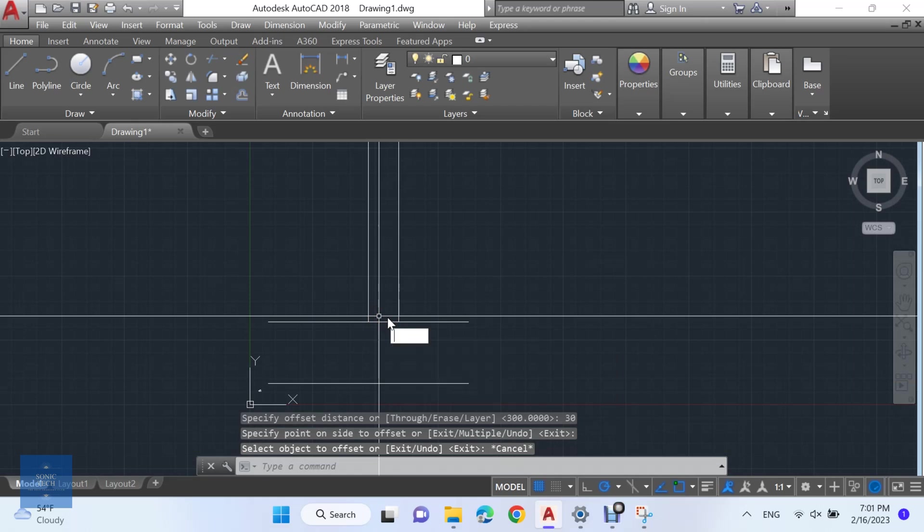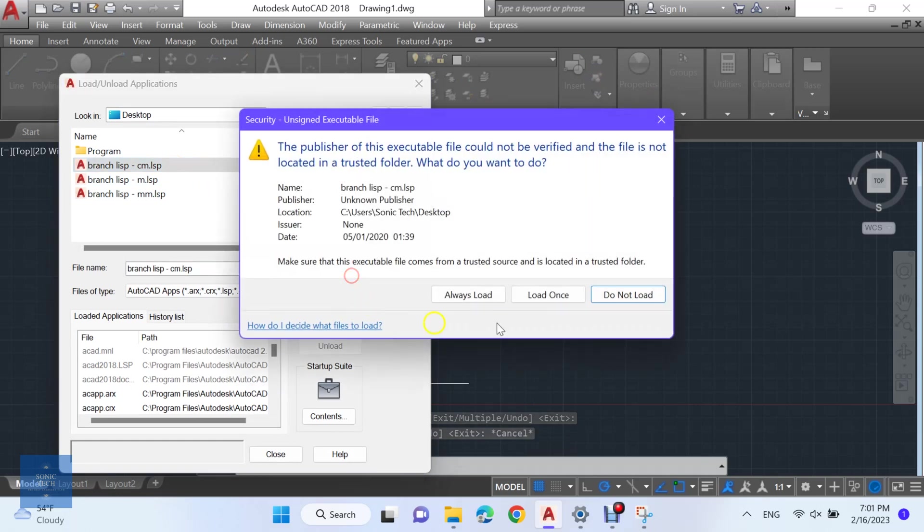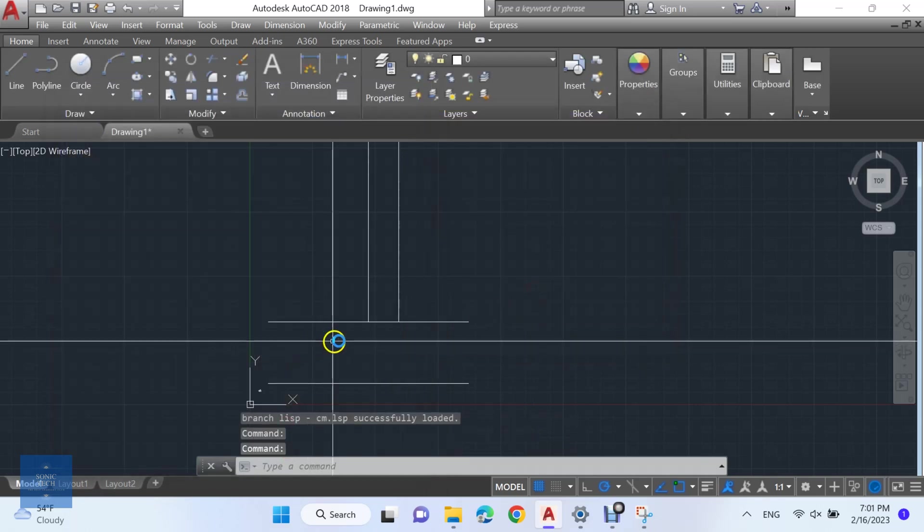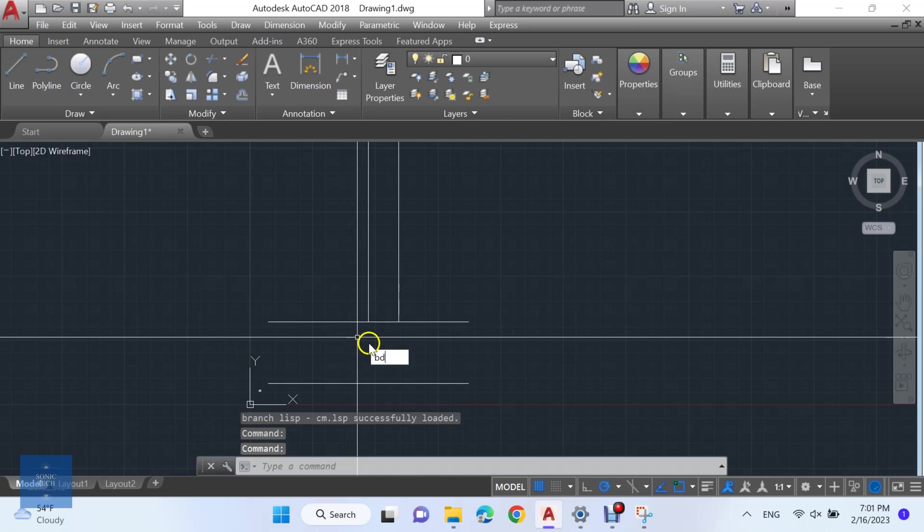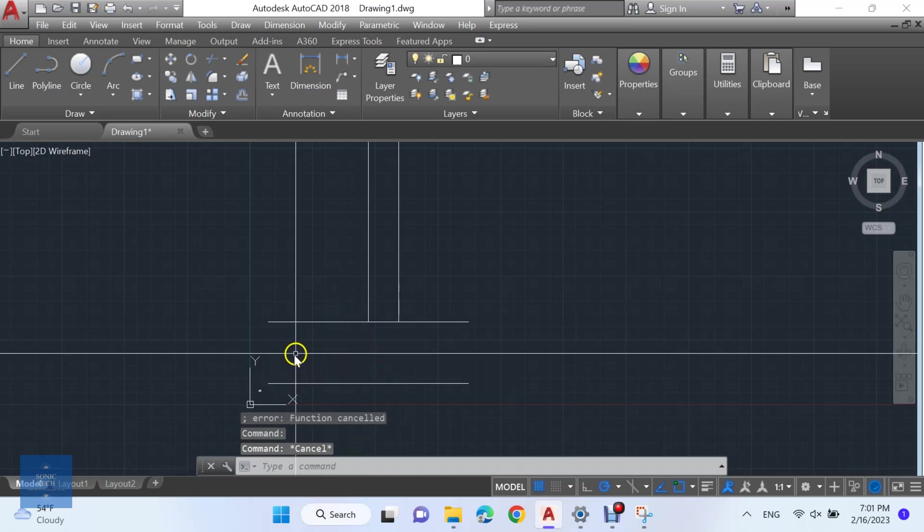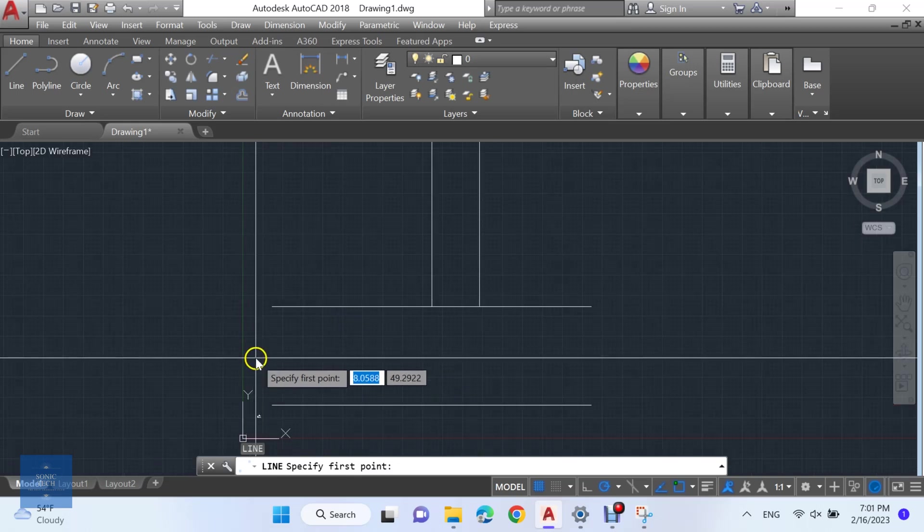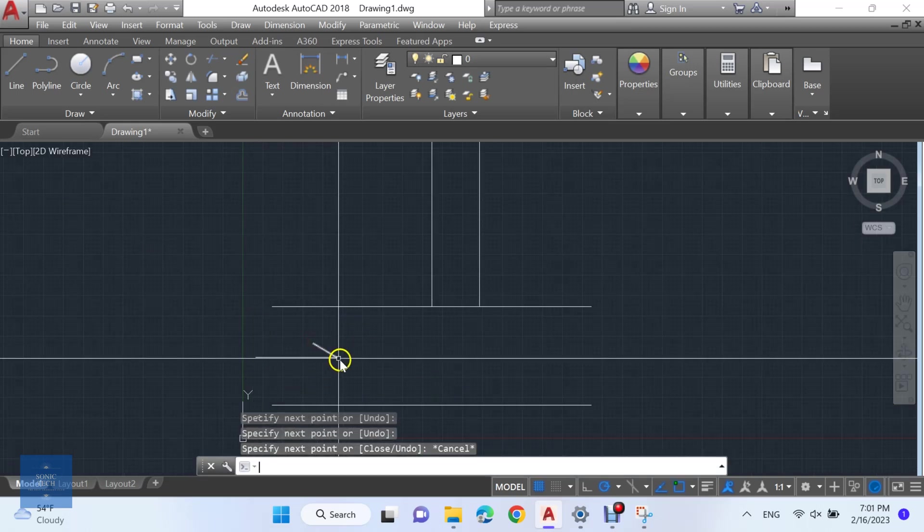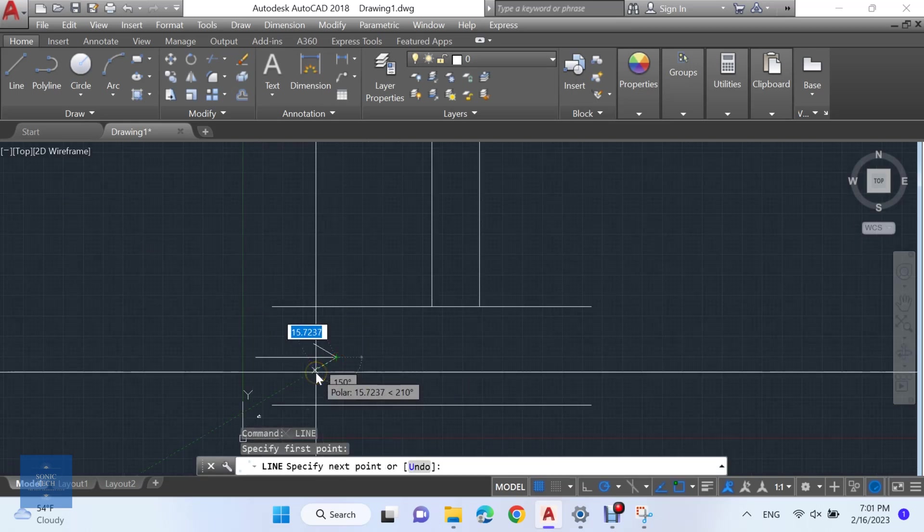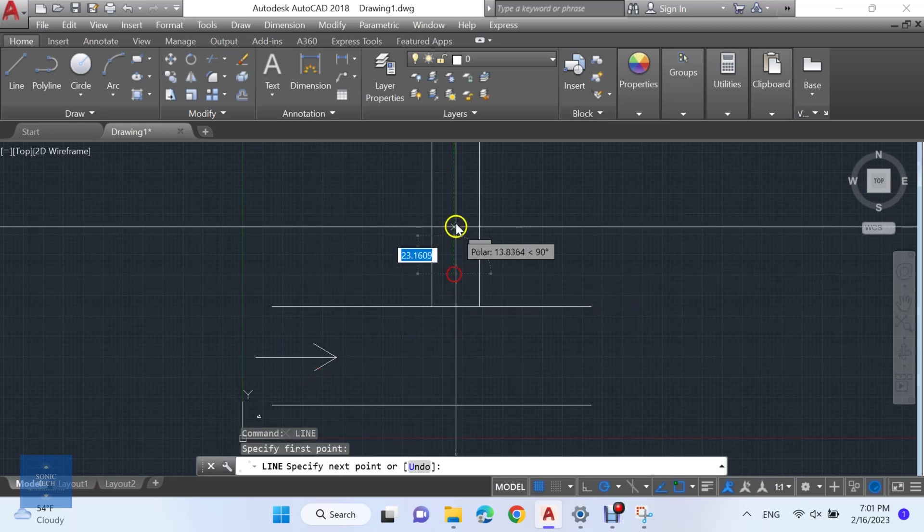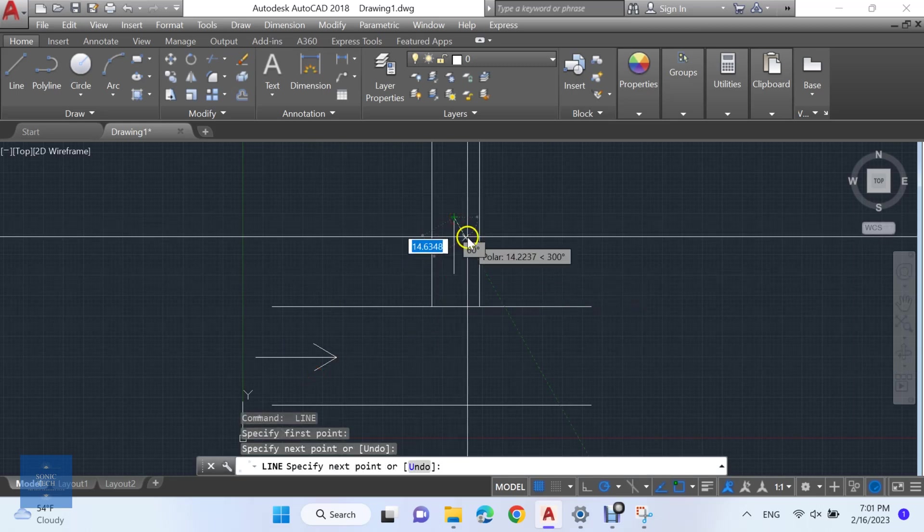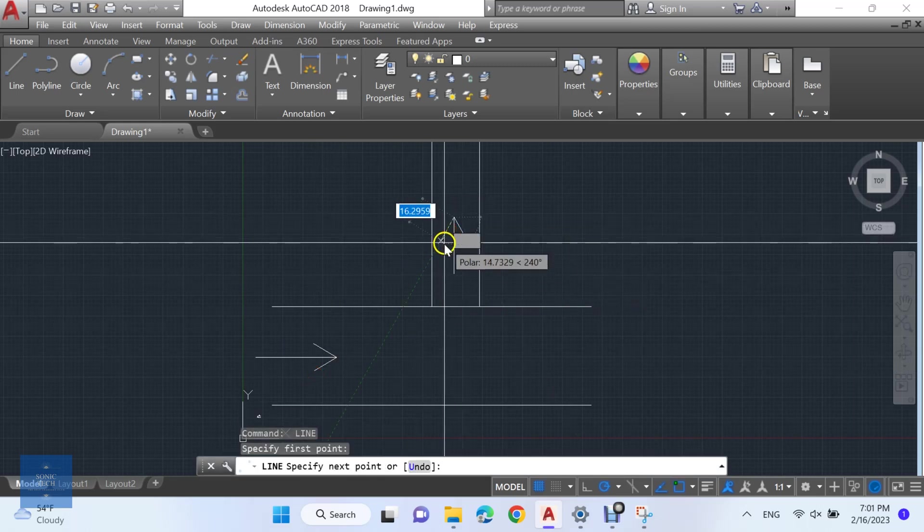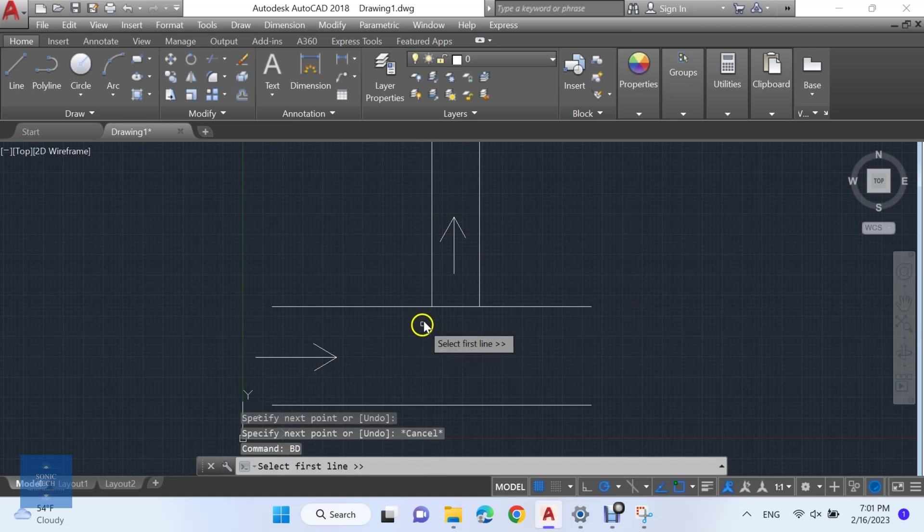Now load the appropriate LISP. Then, select the direction of the flow. Type B and D to activate the LISP.